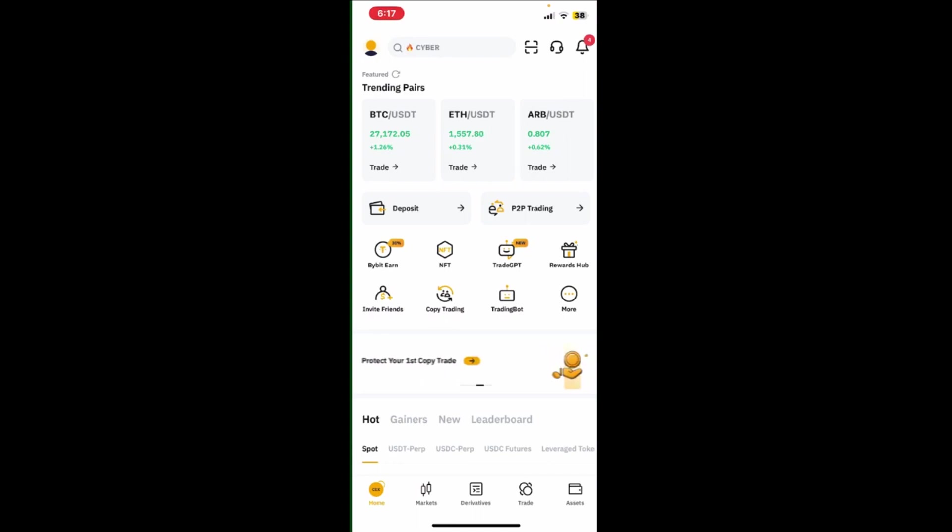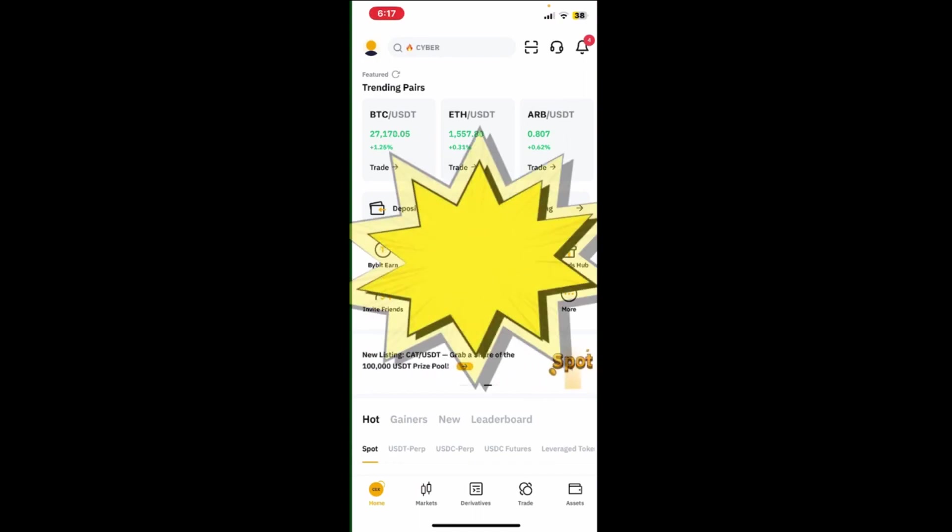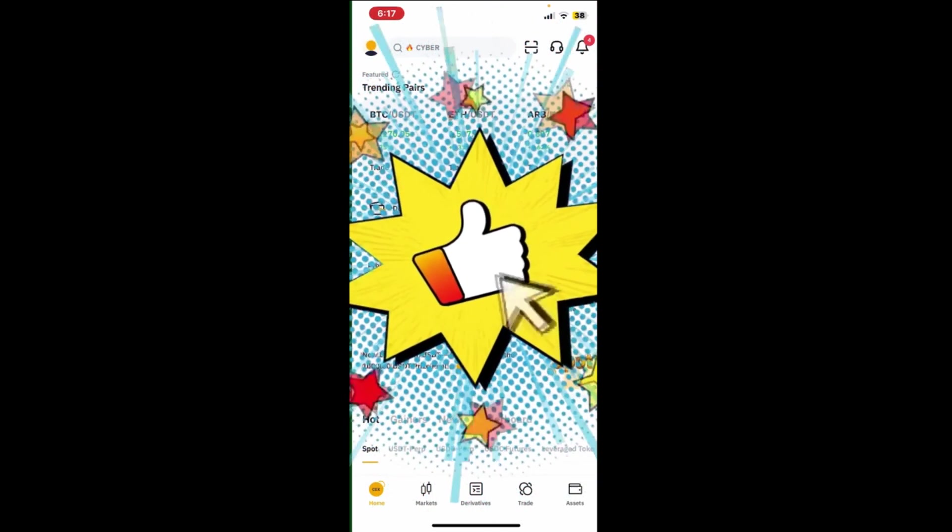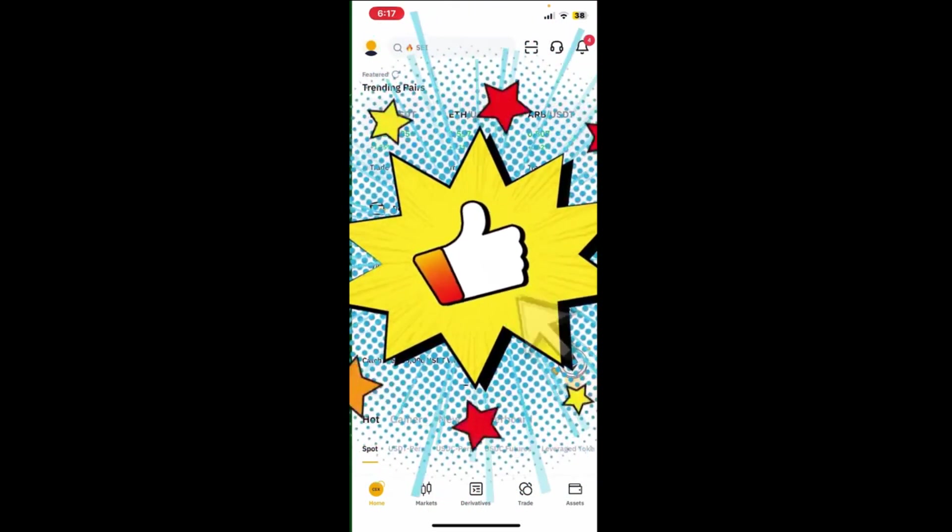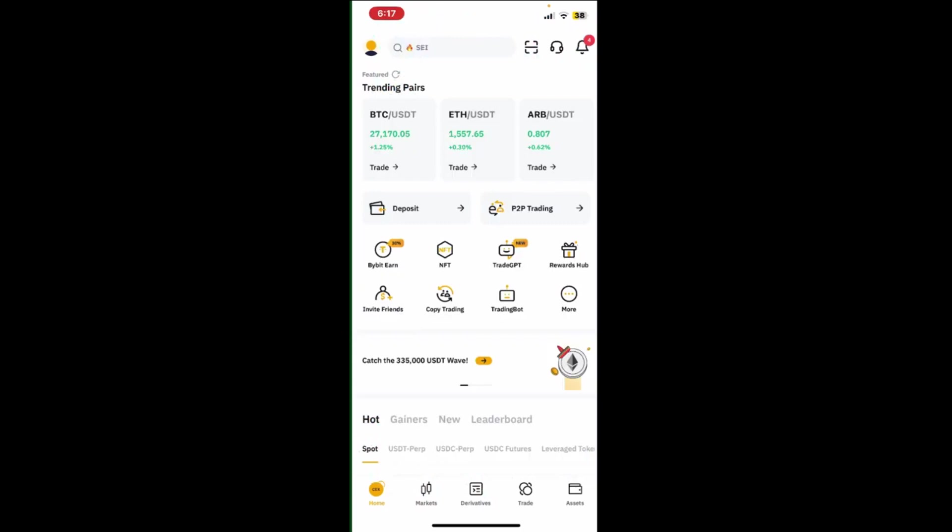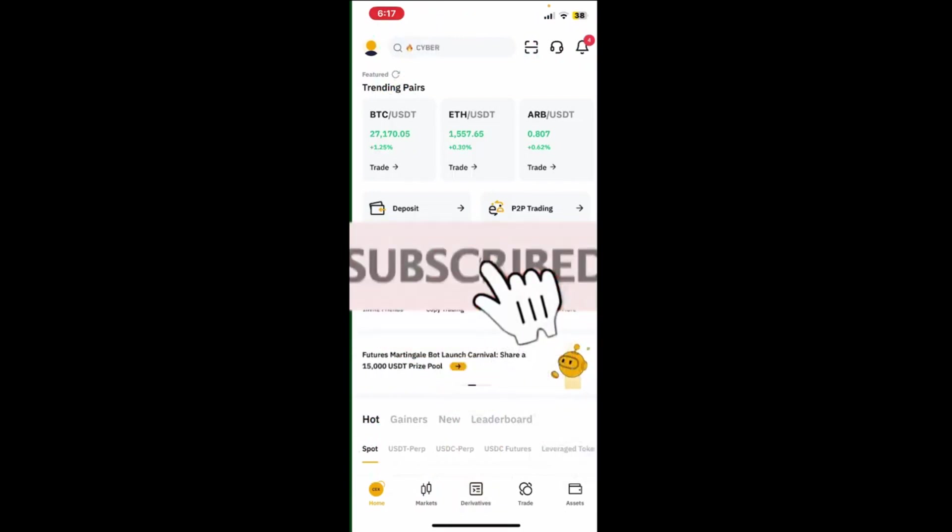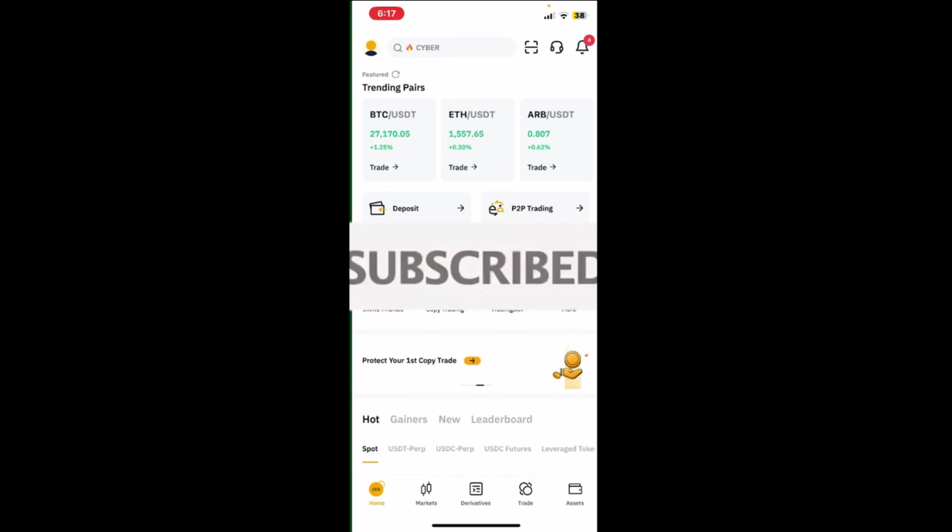If you liked the video, put a like and subscribe so as not to miss the next video in which I will tell you how to buy your first coin on the exchange and earn on it. Thanks for watching. Good luck.